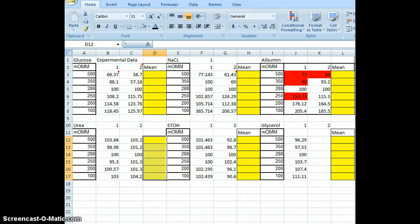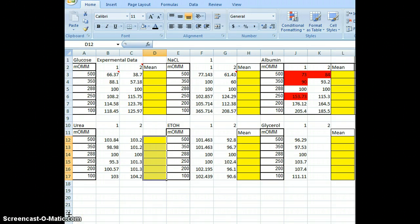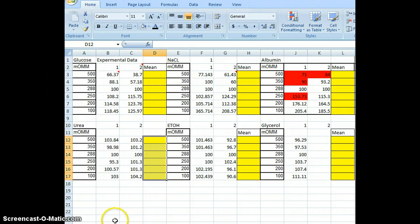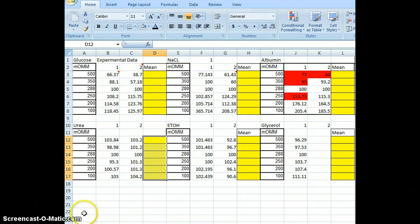We were looking at a series of solutes and seeing whether the red blood cell membrane was permeable to them or not. We did this by using the SPEC20s, putting the red blood cells in different solutions, and recording their percent transmittance. We then found the percent of control in each solution and looked at whether it changed its volume or not.